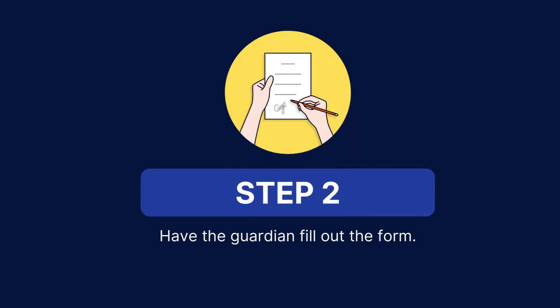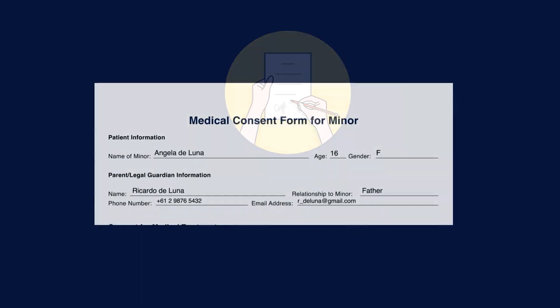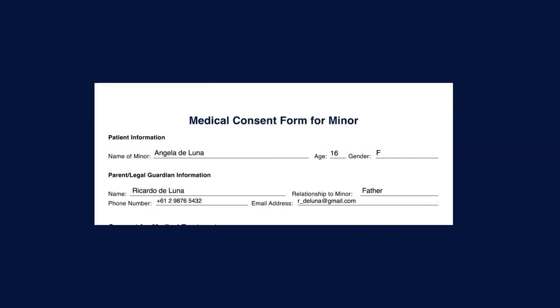Next, have the guardian fill out the form. The guardian or parent should provide all necessary information such as their name, relationship to the minor, contact details, and signature.